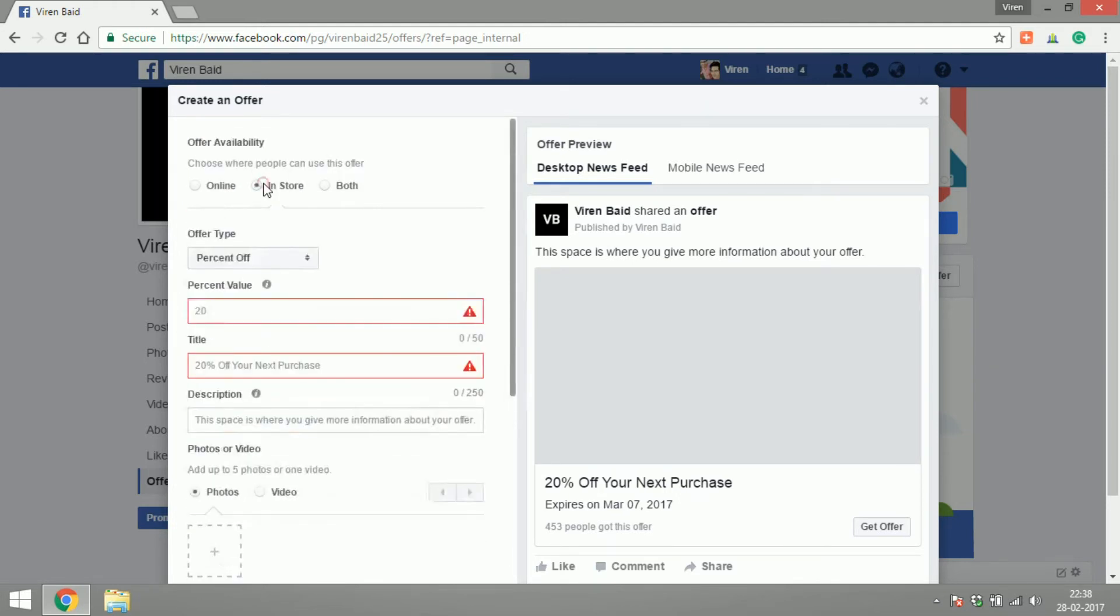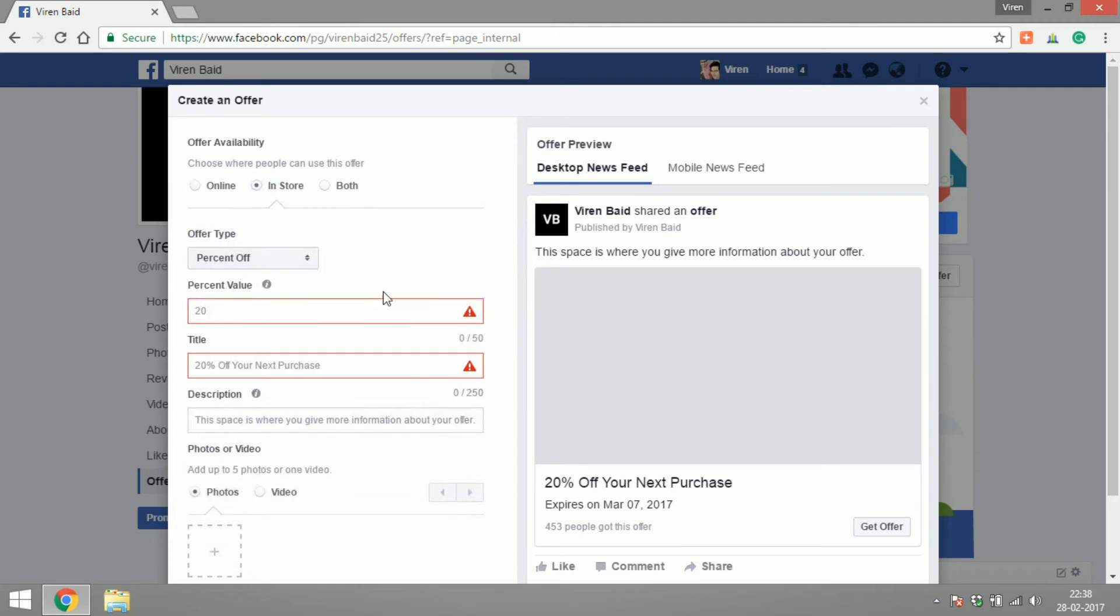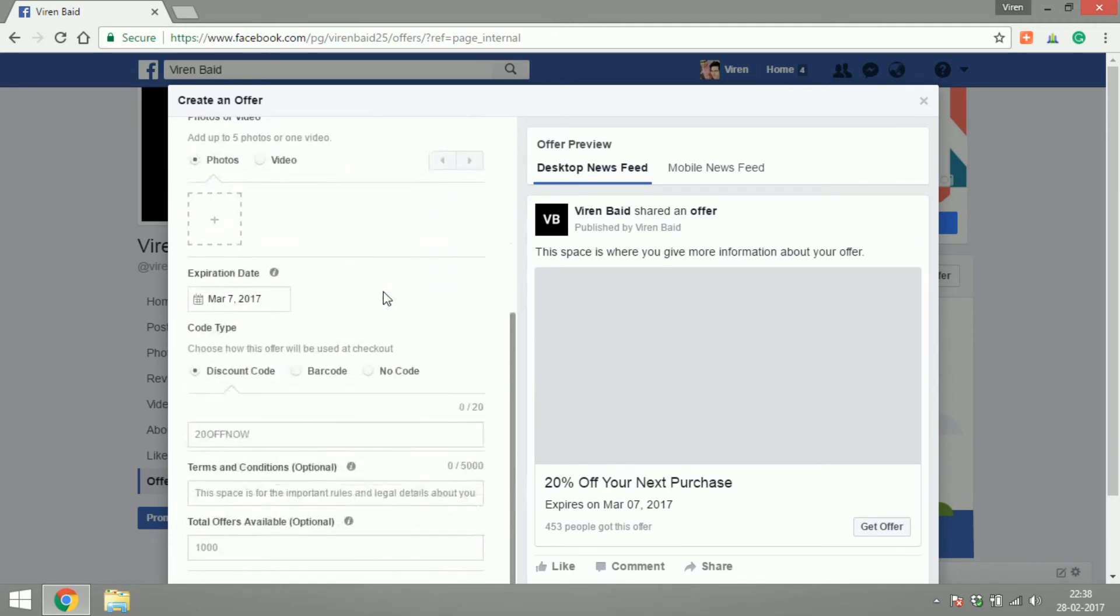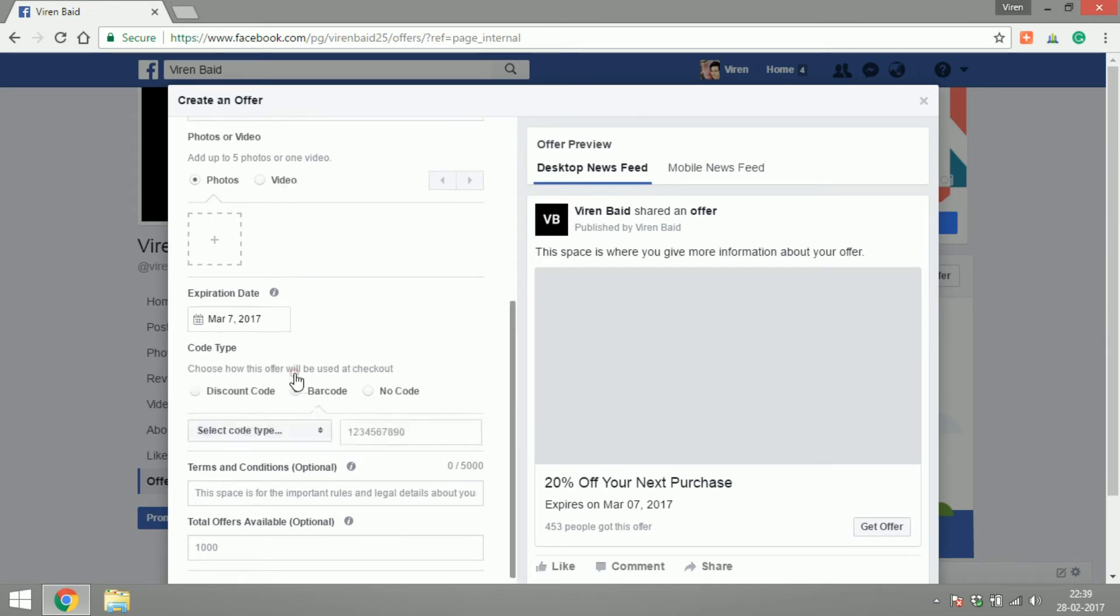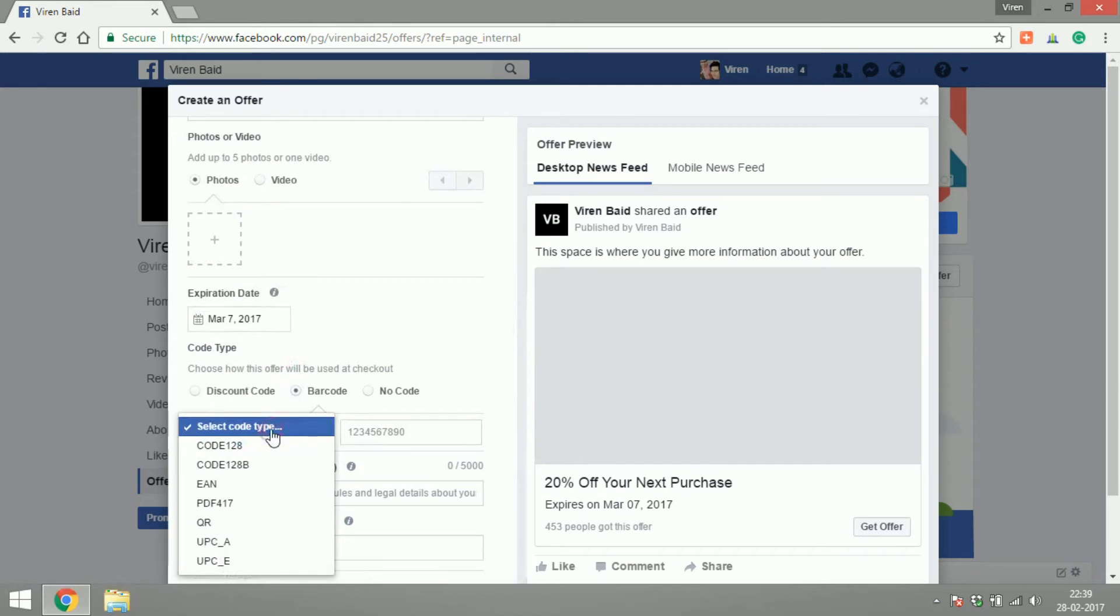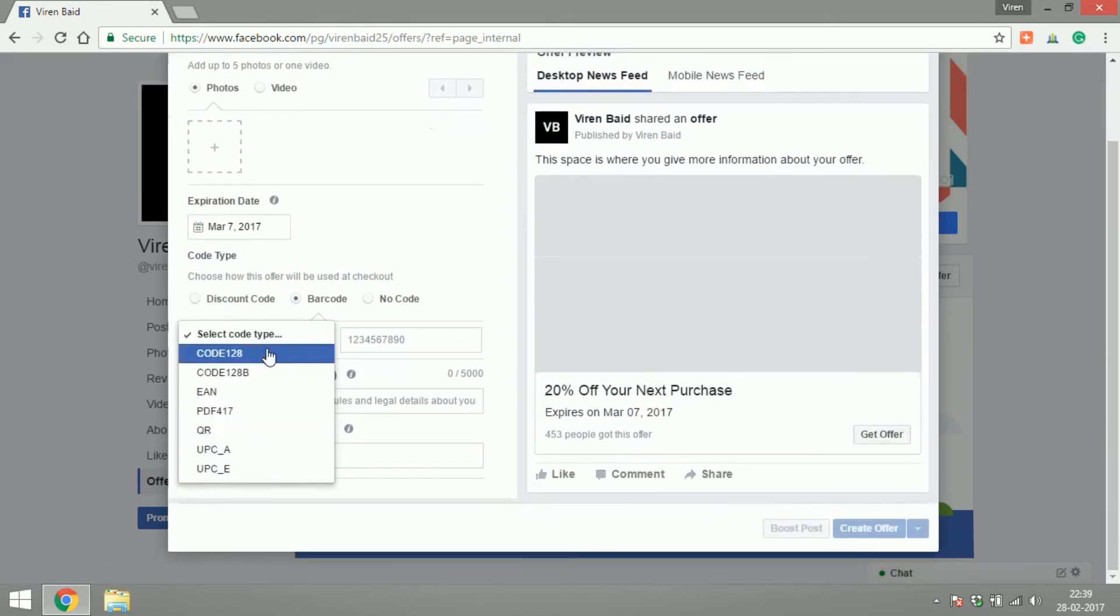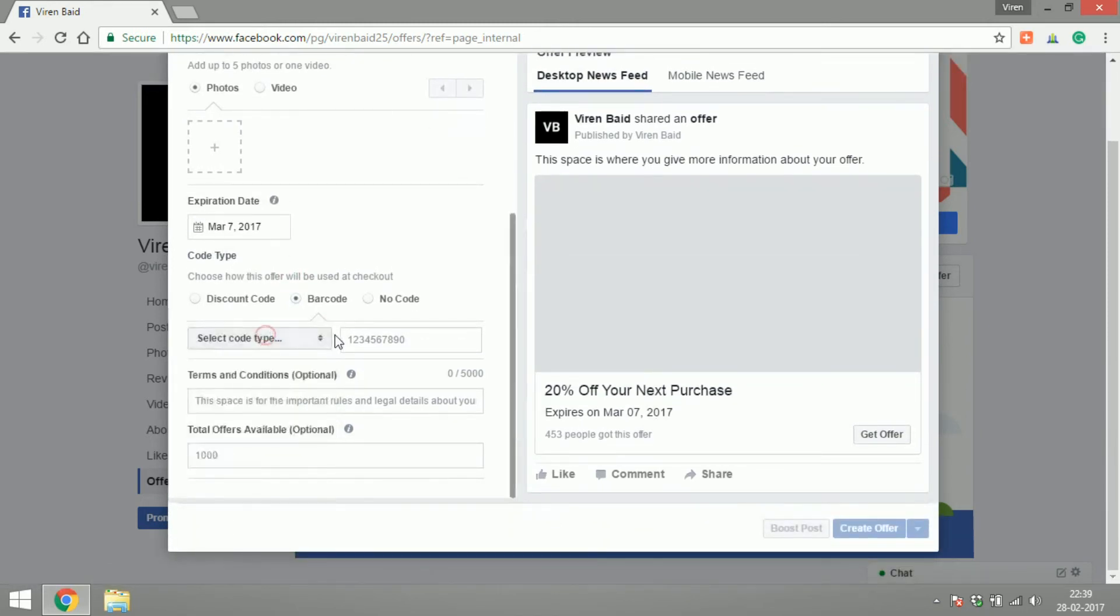If your offer is an in-store offer then you don't have to give a URL but you do have to provide all the other options. One great feature here is instead of a discount code you can also give a barcode. You can select the kind of barcode reader you use at your store and add the number here.